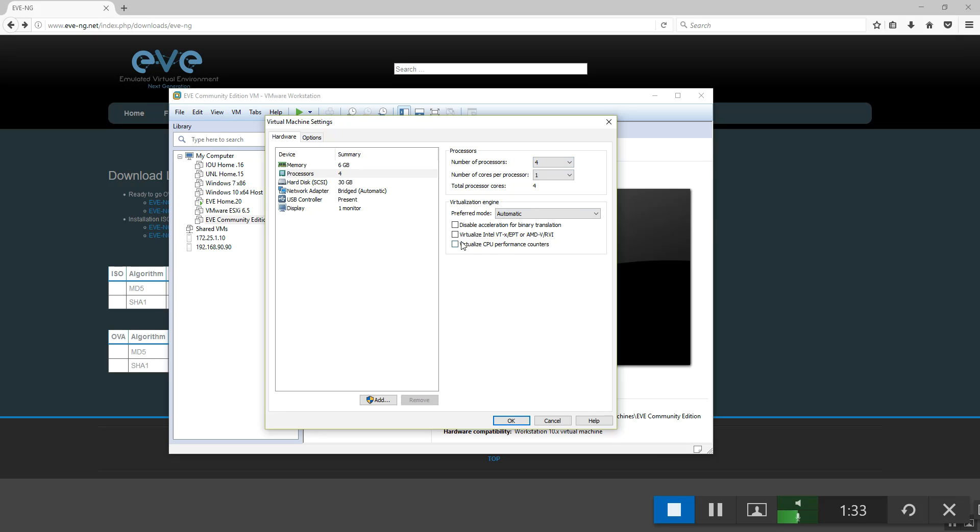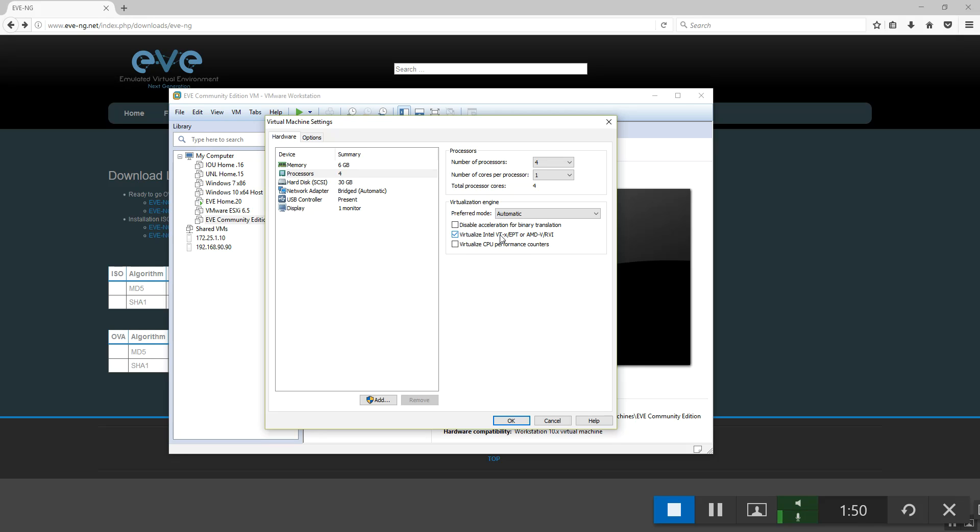And it is mandatory that you are checking the virtualized Intel VT-X EPT option. It is absolutely mandatory, because if you will not check this box, half of the nodes inside of the EVE, like VASA and VIOS, will simply not work. This sub-virtualization is mandatory. Just remember it.